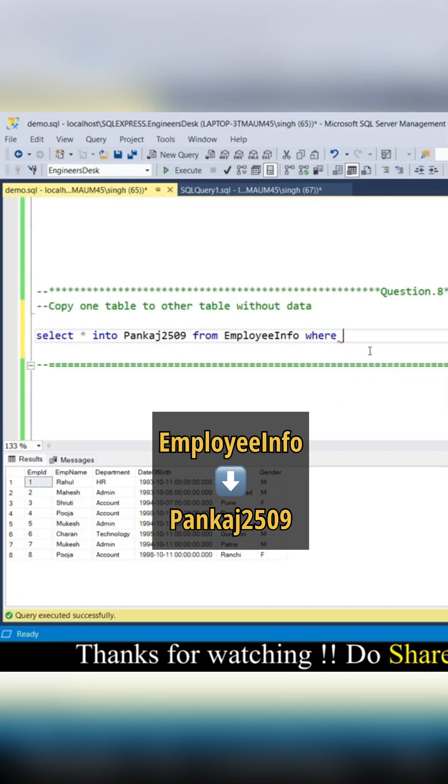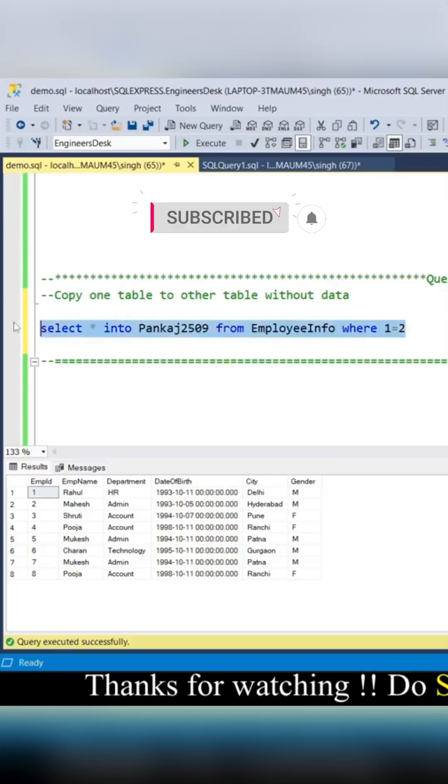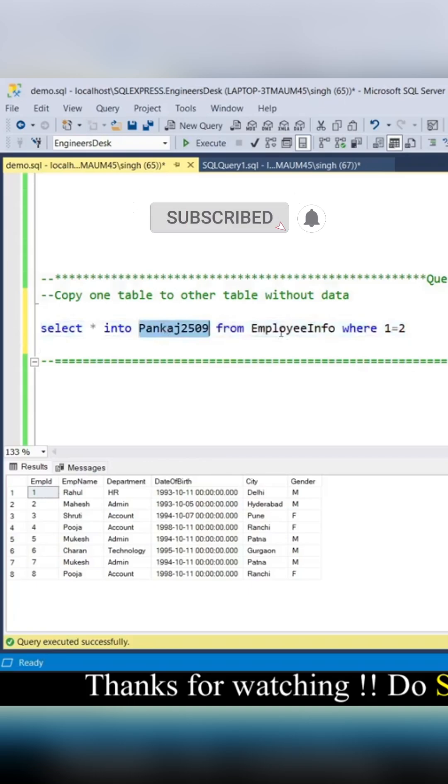I'll add WHERE 1=2, which makes this statement false, just to make sure it's not copying the data. This table is going to be created with the same schema.